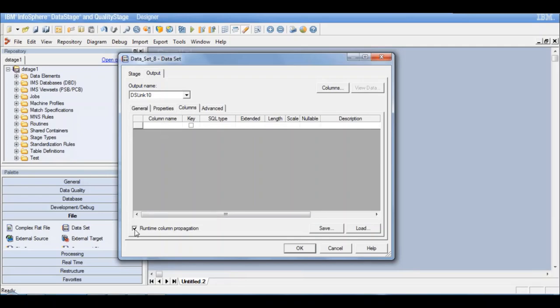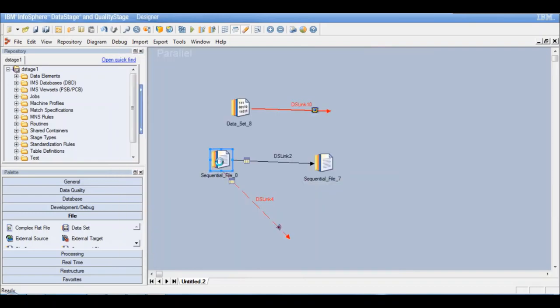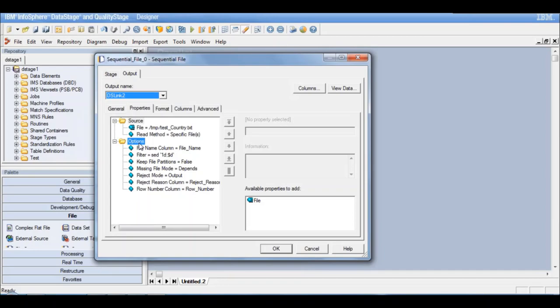You can also see that there is a property called runtime column propagation. What does runtime column propagation do? For a sequential file stage, this is a very important property because when you define a schema file, you have to use this property.